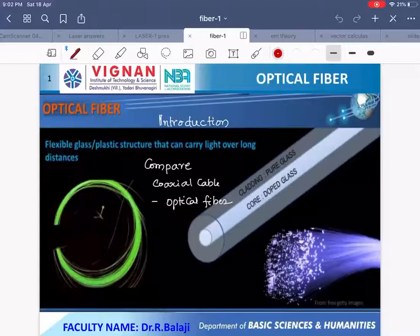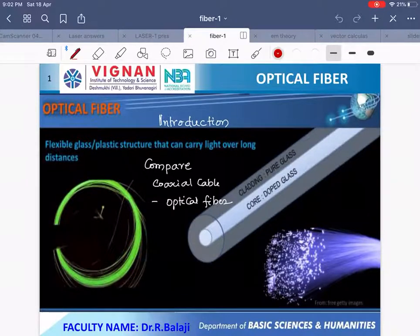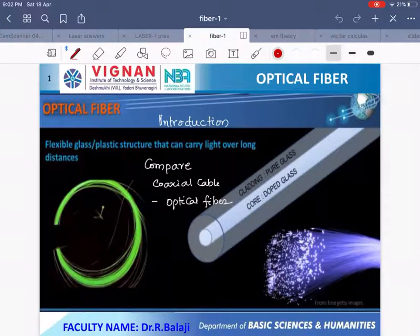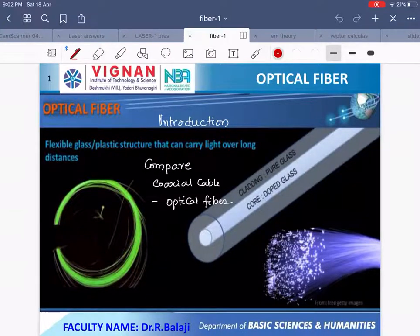My students, this is Dr. Arbalaji, physics faculty. Here I would like to give a lecture on optical fibers. In this video, I explain about the introduction of optical fibers and the comparison between coaxial cables and optical fiber.